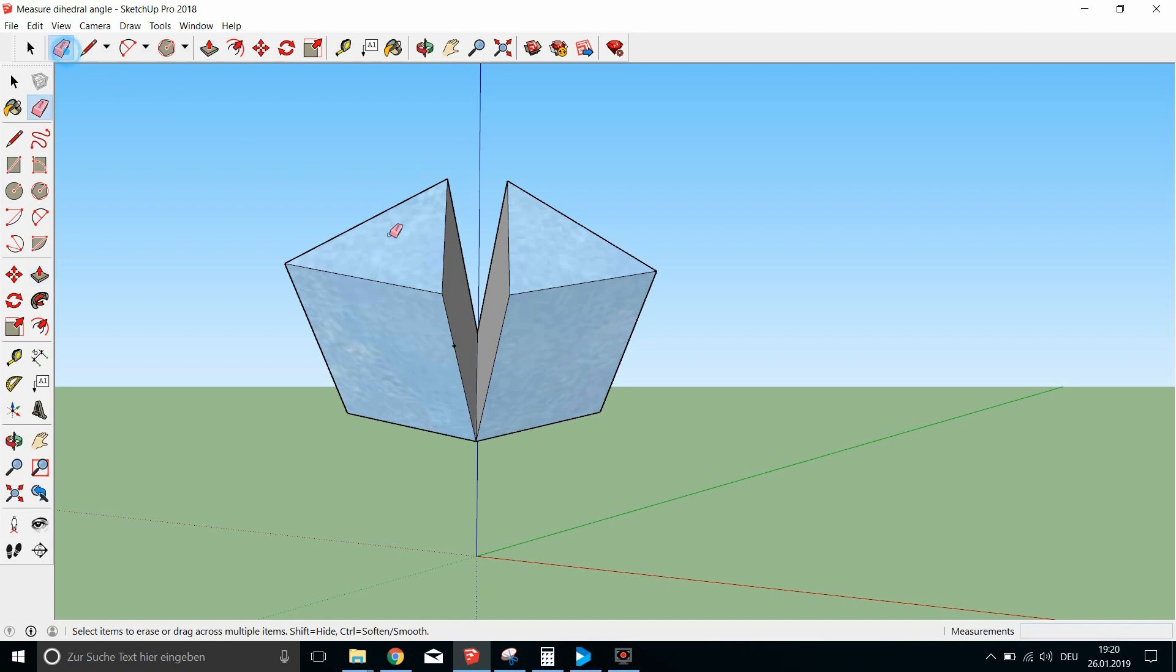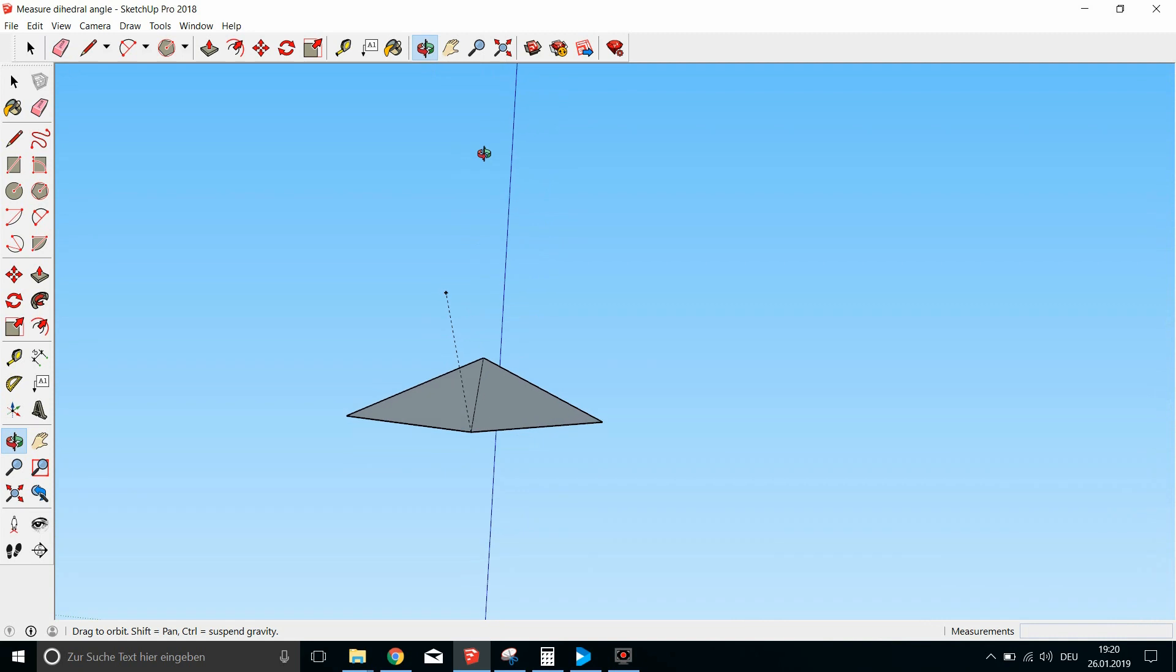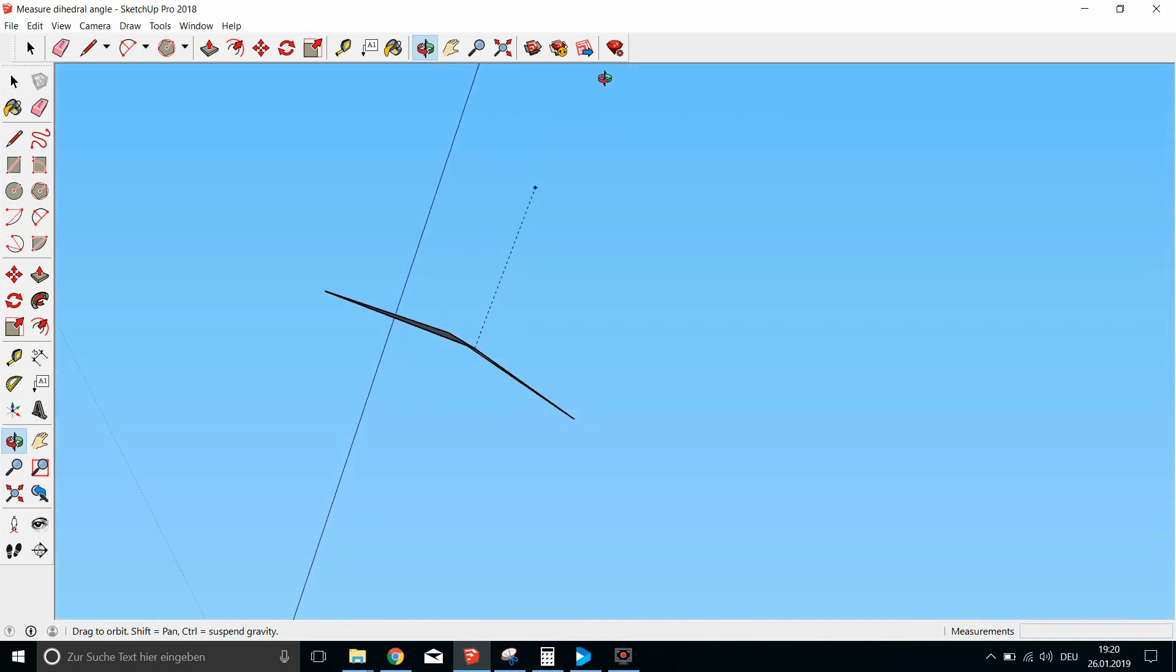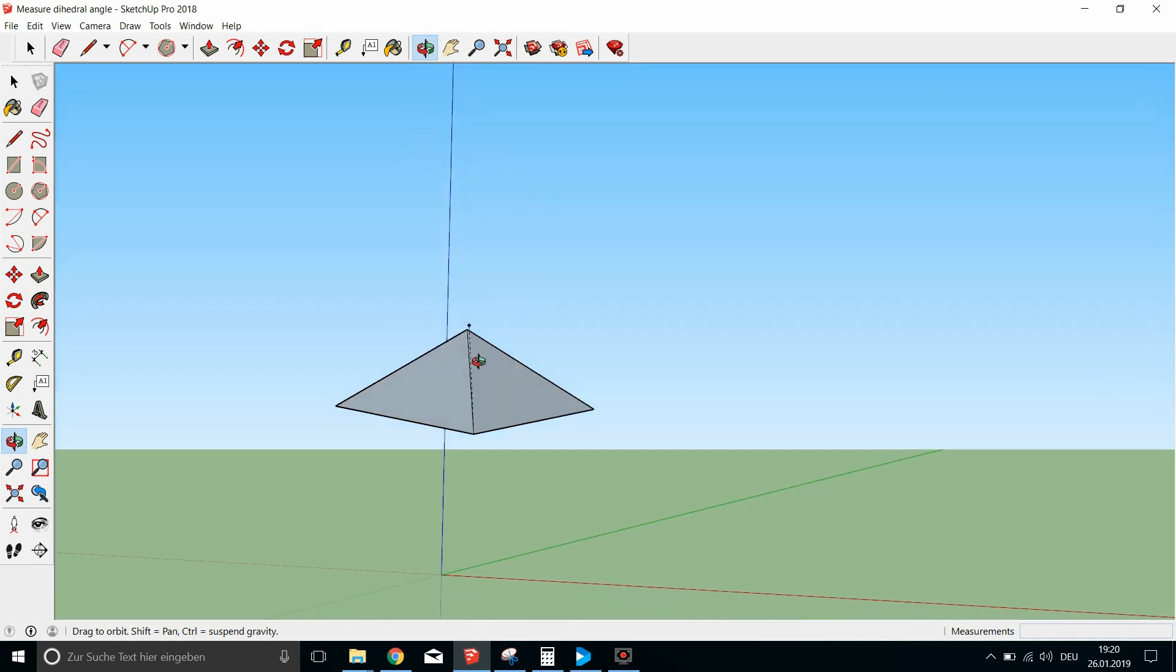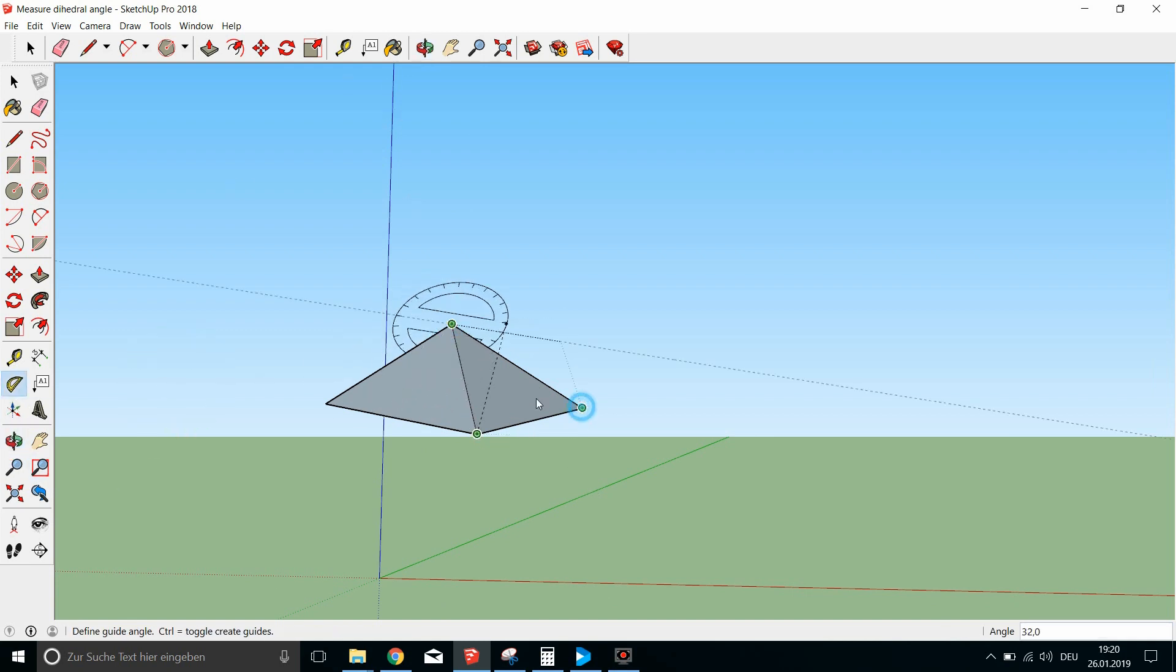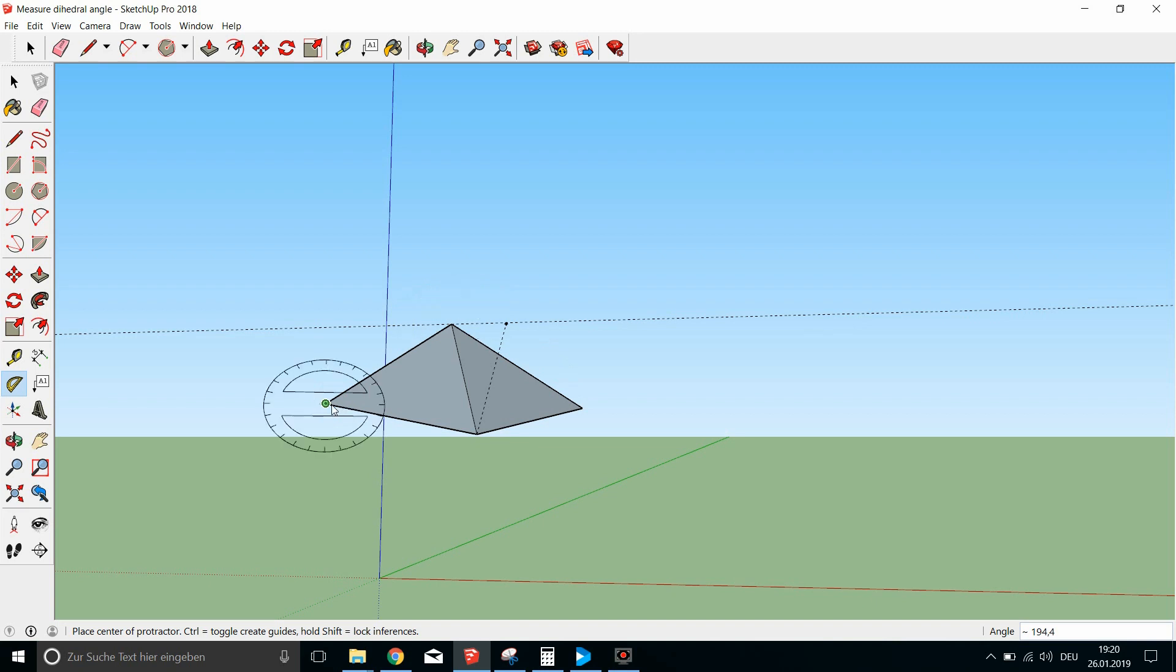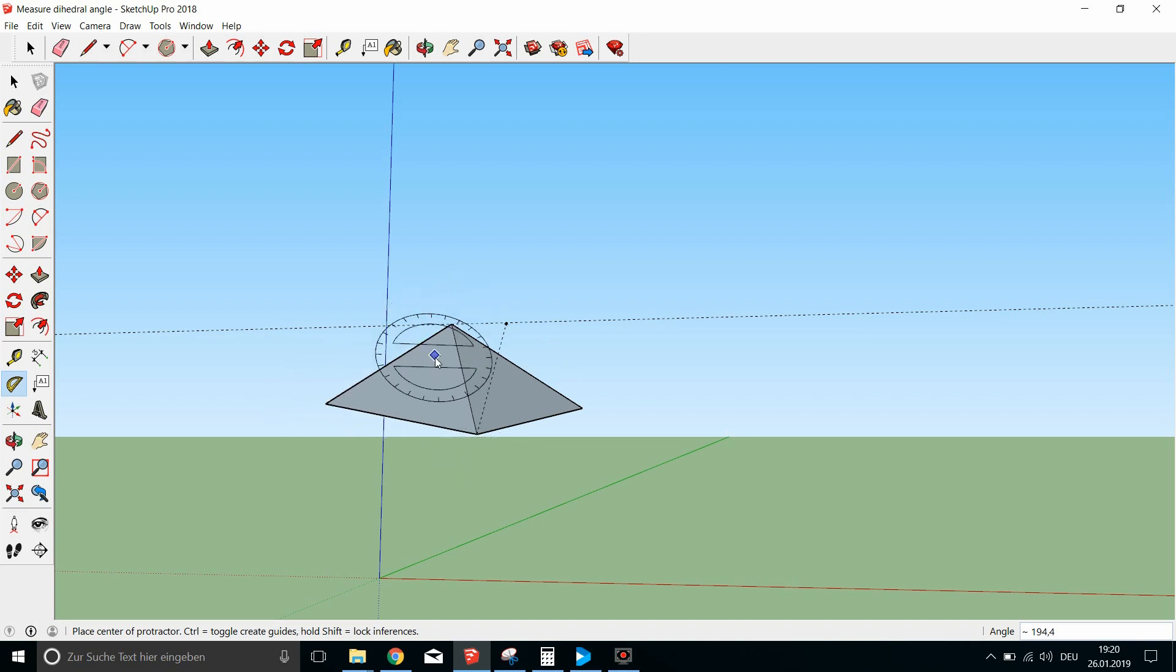I guess. So if you want to measure a dihedral angle, you go and take this tool, the axis. And in this case it's 14.4.